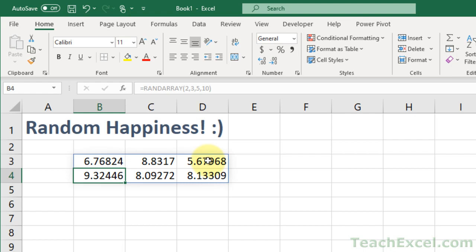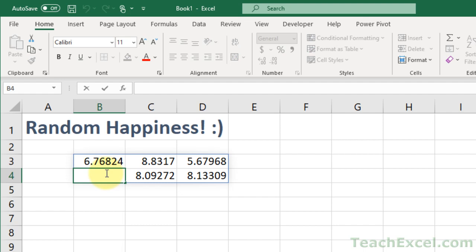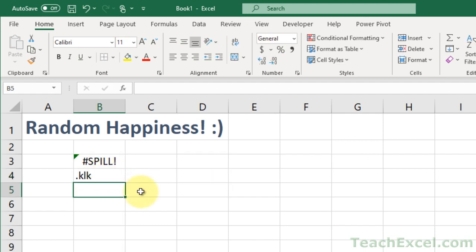Now, this is all very nice, but since it is the spill feature, these cells have nothing in them. You can type something in here if you want. Hit enter, and you get the spill error, because it can't spill out because there's something in this cell.